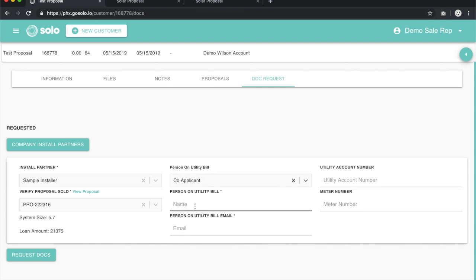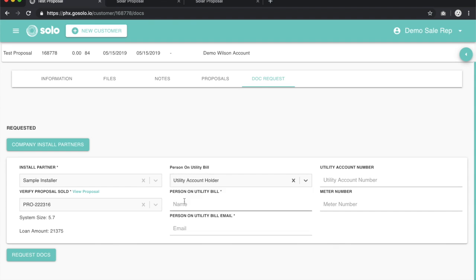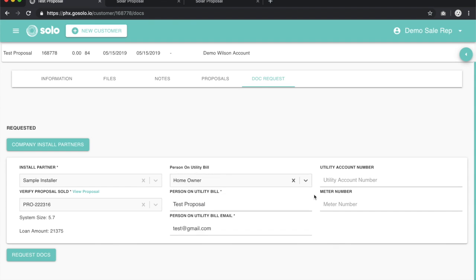If it's another person, you'll need to manually enter this information. Type in the utility account number, the meter number, and then come down and hit request docs.